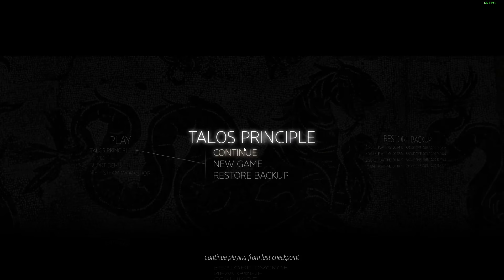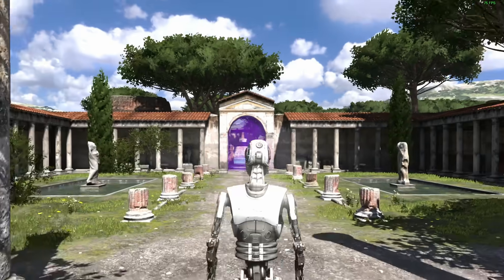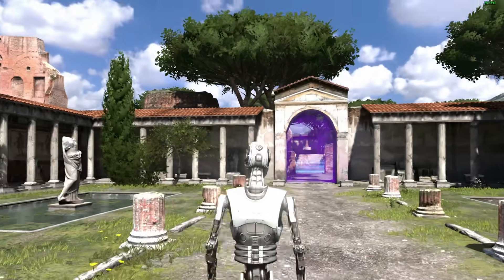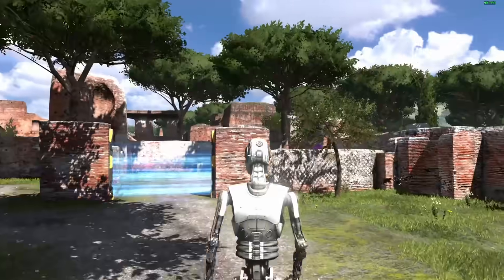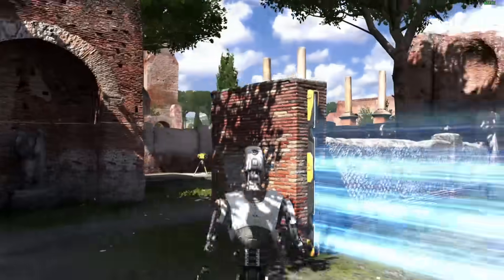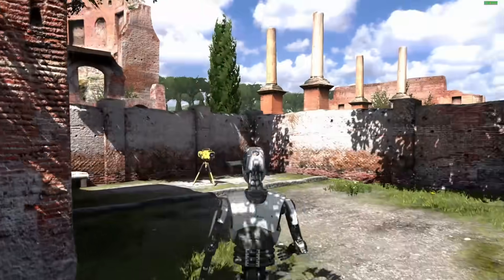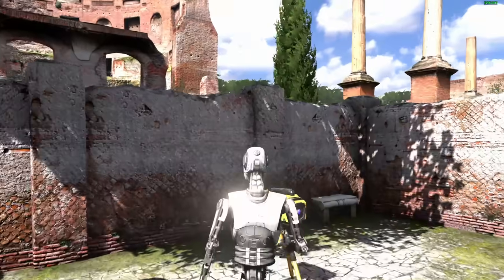Let's try some games. We've got the Talos principle. If you look at the top right, you can see the frames per second. As I'm walking, you can see we're getting close to a hundred frames per second. So not bad at all for this older game.